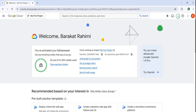Before starting our main coding, the first thing is that you need to create an account in Google Cloud Platform. This is my Google Cloud Console. When you create an account, you need to add your billing information. After adding billing information, you will receive an amount of credit that you can use for free for about three months.